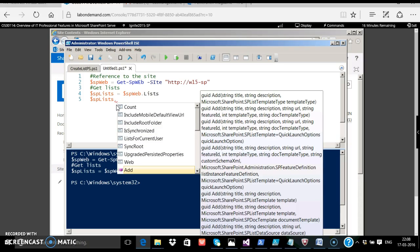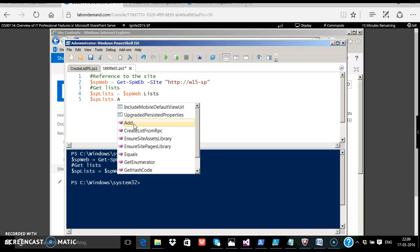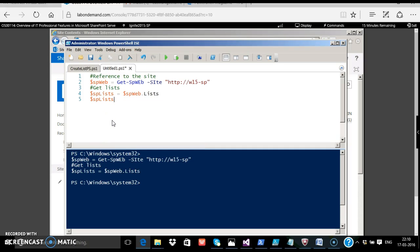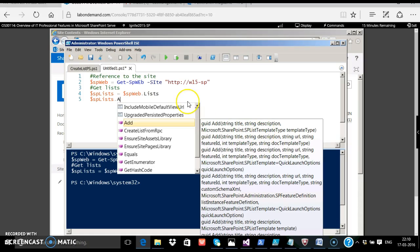If you go over add, see that, look at the, there are lots of parameters. For example, guid add, string title, string description. There are multiple overloads for this list. If you observe, the first method passes the parameters of string title, string description, and microsoft.sharepoint.splisttemplatetype, template type. So let's go ahead and prepare all those properties.